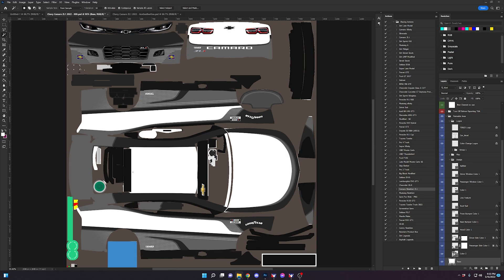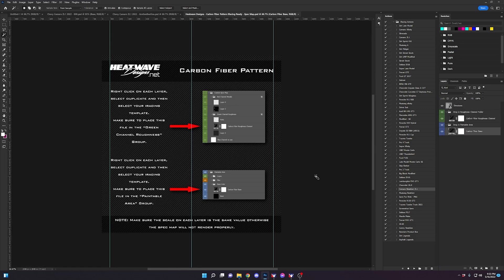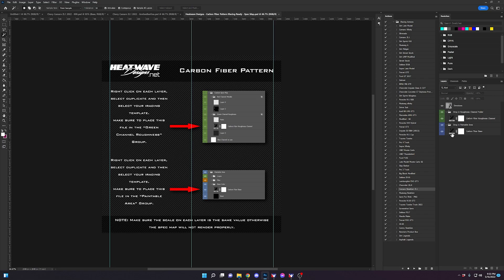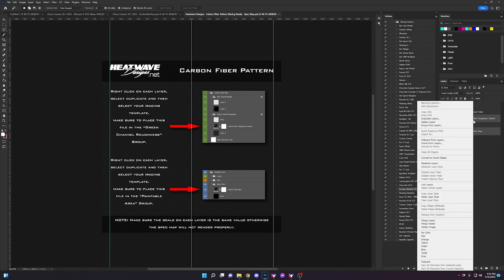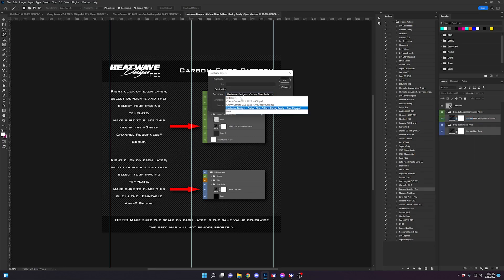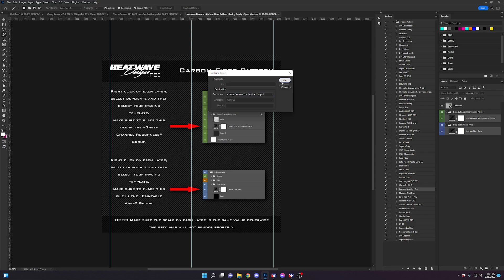And when you download the carbon fiber pattern kit, this is the iRacing ready. It's the Heat Wave Designs carbon fiber pattern iRacing ready spec map Photoshop file. Now, this file has the spec map and the base layer for the carbon fiber to get the desired effect that are in the screenshots on our website. So at this point, I'm going to duplicate both of these layers to the template we're working on.